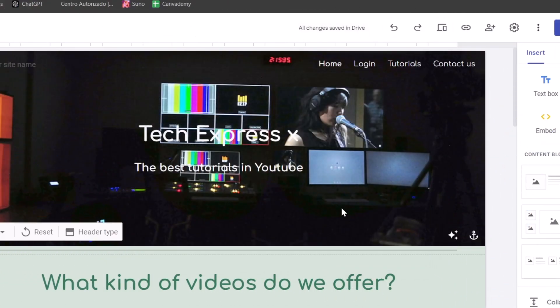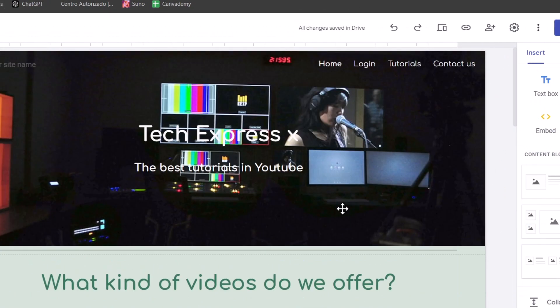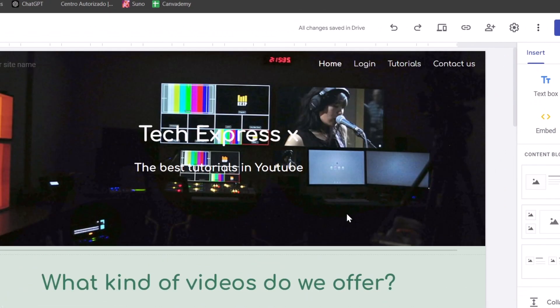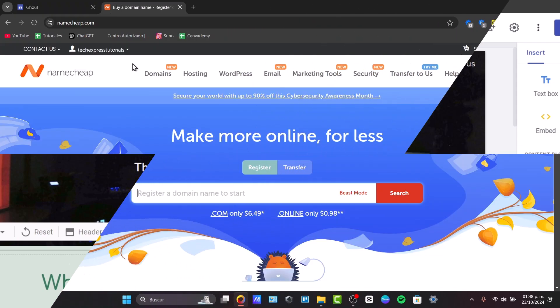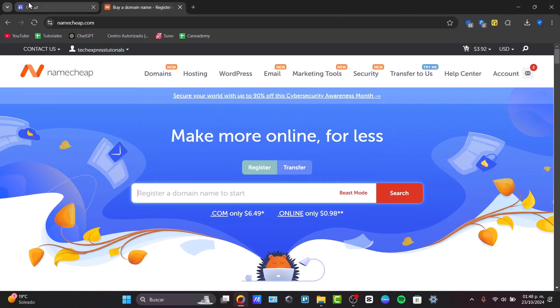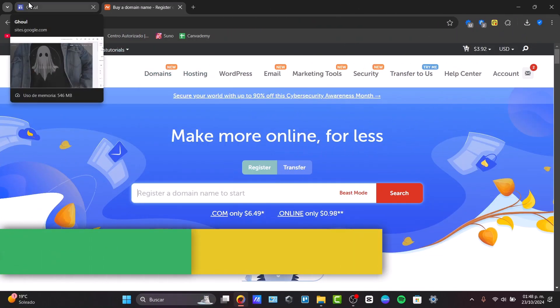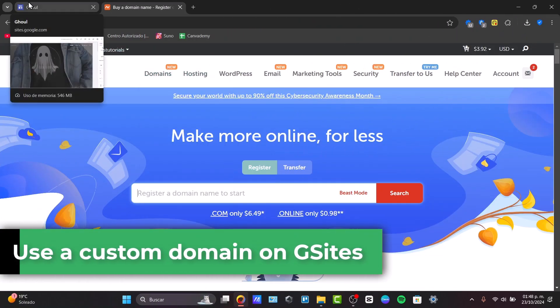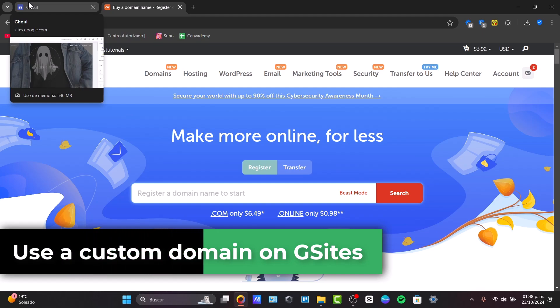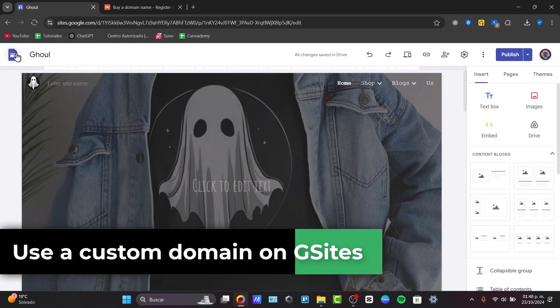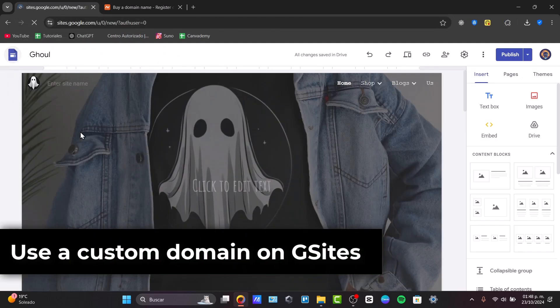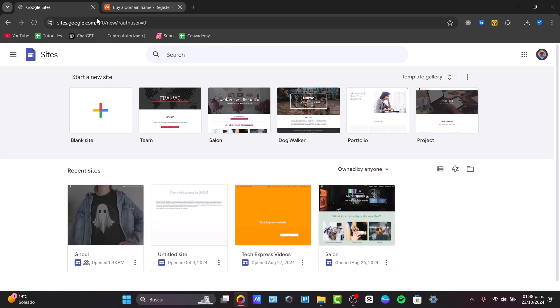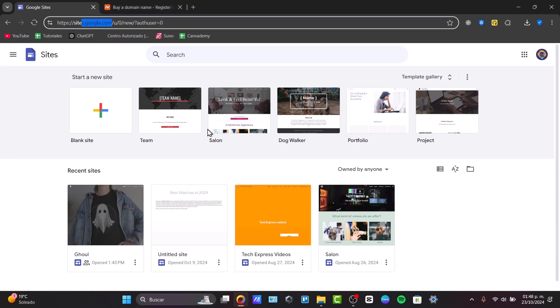In this next video, I will show you how to link an actual website or a domain directly here into Google Sites. So it's going to be really easy. The first thing I want to do is go directly here into Google Sites by heading over here into the upper side of the site, site.google.com.